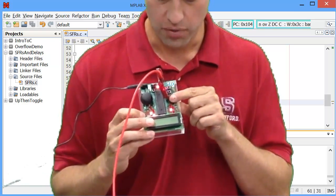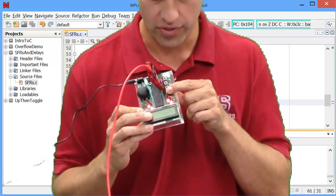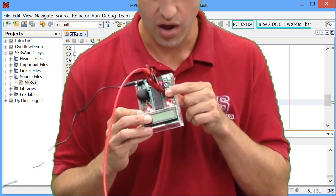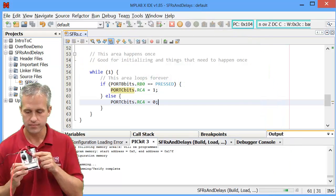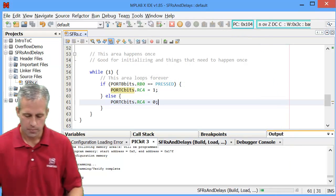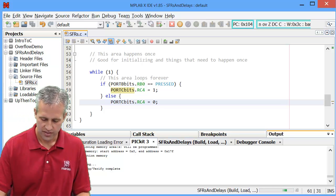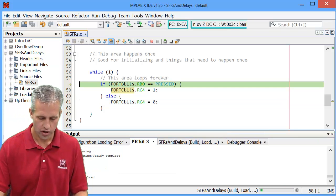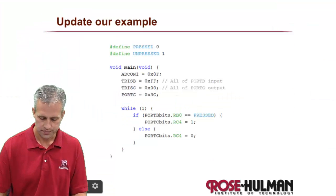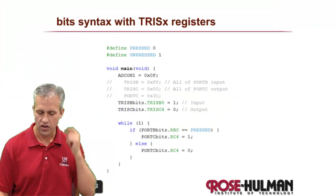Also with the bit syntax, you could update other things as well. Instead of setting all the TRISs, you could have set just the ones that you care about.